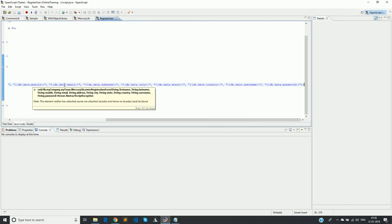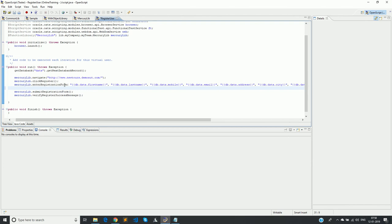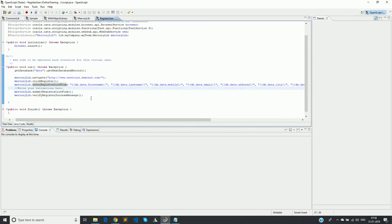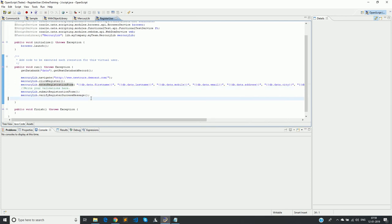For example, after entering details, we can write validation code here before calling submit. If submit were inside the enter method, we would not be able to do those validations. It is generally not good to have validations inside a method — they should be separate calls. This gives more flexibility to call different methods or different validations as needed. This is how we convert a recorded script into a modular script.